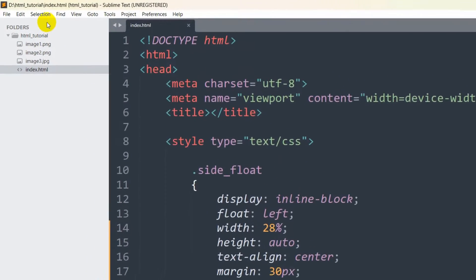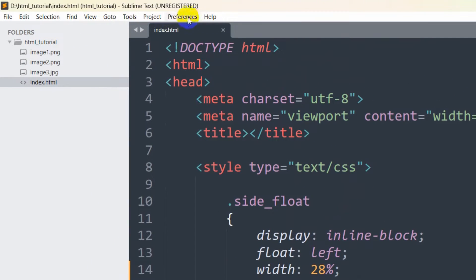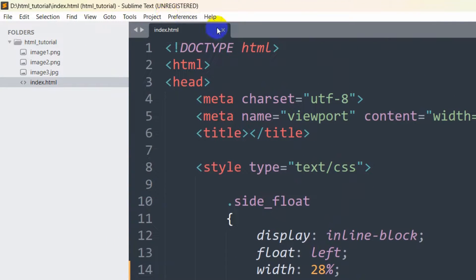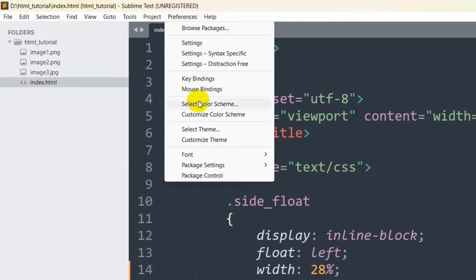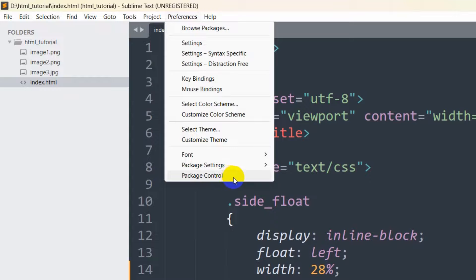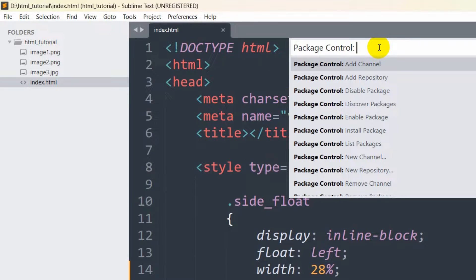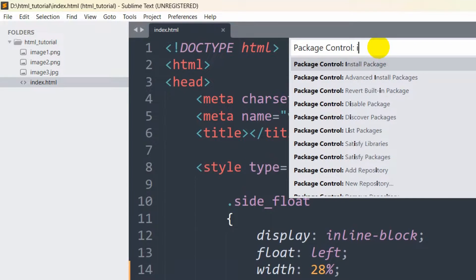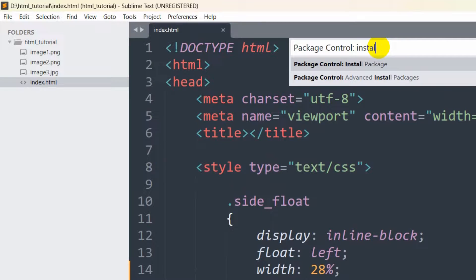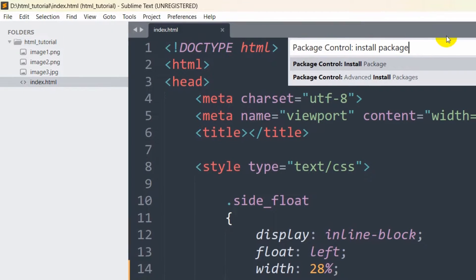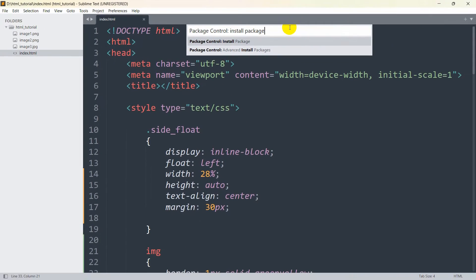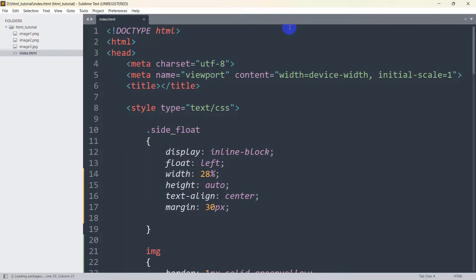Then here at the top you can see the Preferences option. Just click on it and after that you can see Package Control option. Click on Package Control and here we need to select Install Package, then just press Enter.